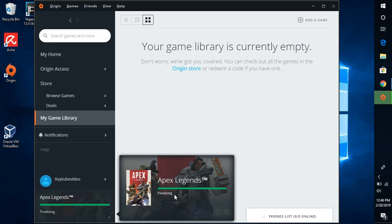Probably when we are launching the Apex for the first time, we might come across an error message. Let's see if we are getting any sort of error message when we are trying to launch the game. And probably in my next video I can share the possible resolution to fix the error message or any problems what you would face while launching Apex Legends.